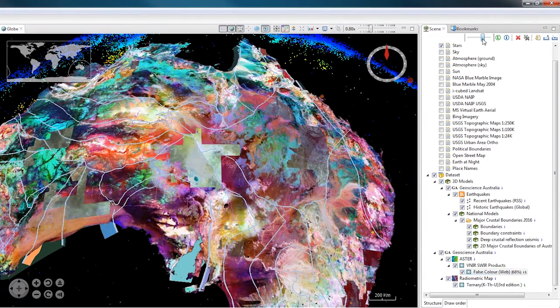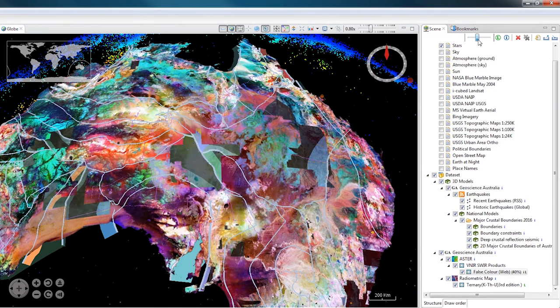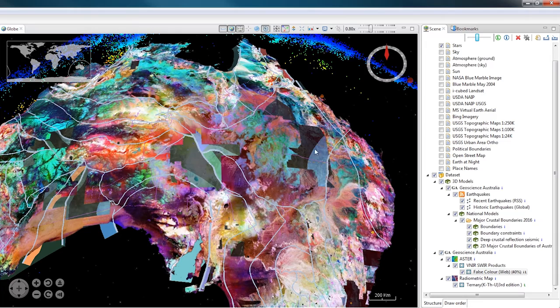However, if I do it the other way and change the opacity on the Aster map instead, the Radiometrics map will stay unchanged.